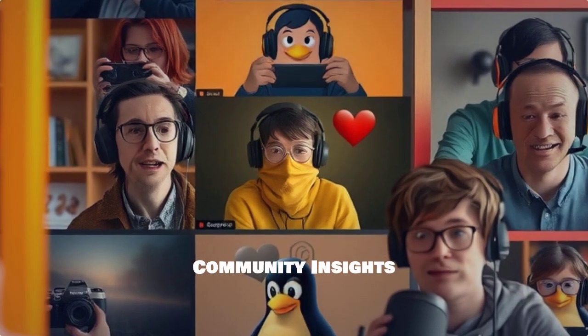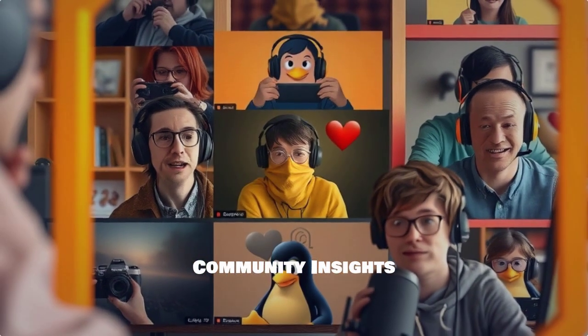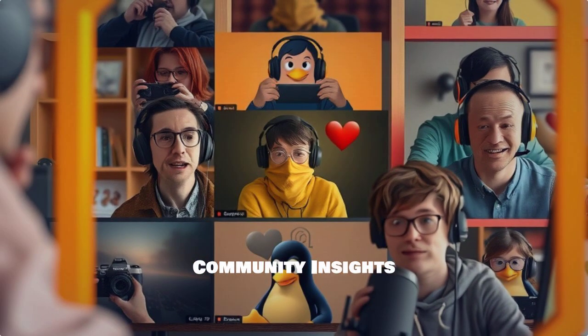The community has a lot to say. We've gathered feedback from Linux users who play League of Legends to share their experiences.